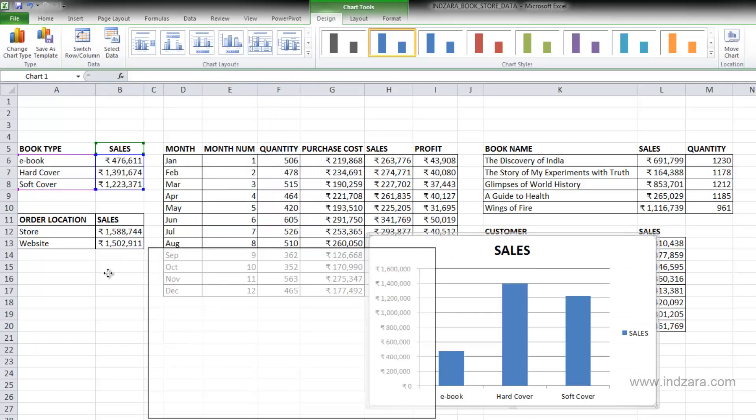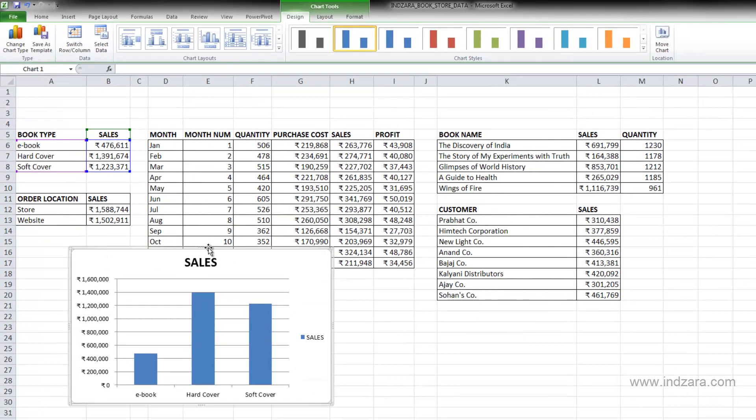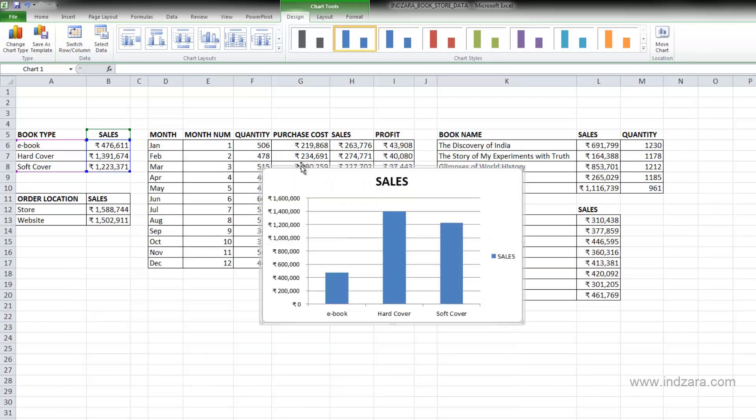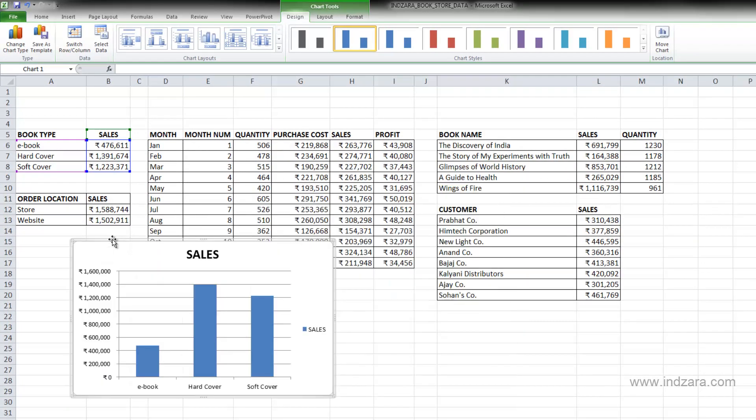And instantly Excel creates this chart for me. And one thing you notice is that I can actually move this chart very easily. And also, this chart is floating above the grid of cells.